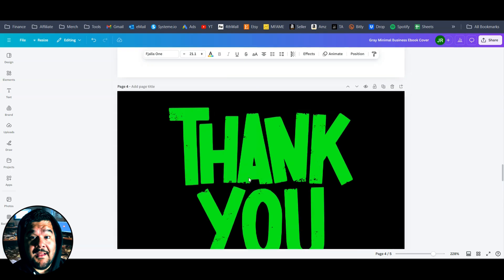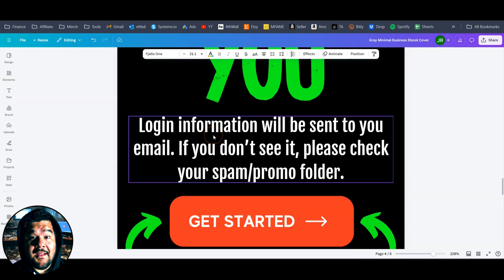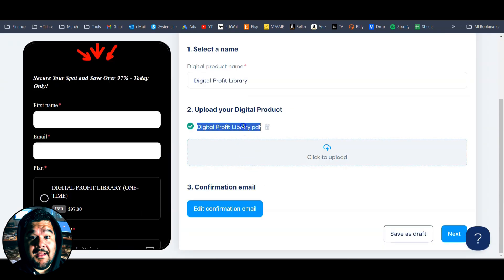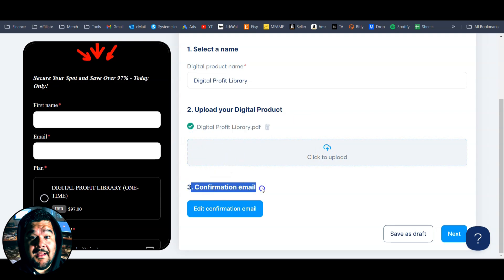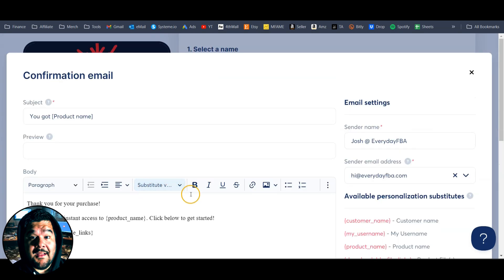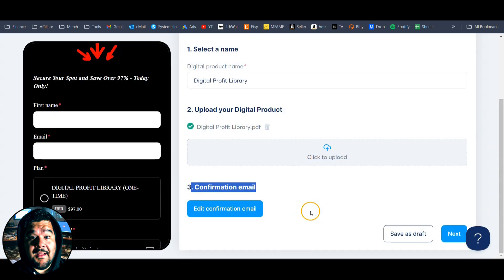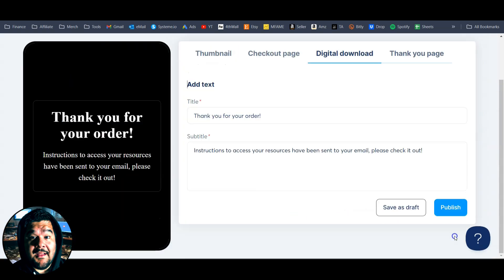They'll get this immediately after purchase, but you're still going to need to fulfill and send them access to that course. I've got my PDF file uploaded — you can actually upload multiple files if you need to. But once that's all set, we're going to move on to the confirmation email. This is the email that they're going to receive once they purchase. You definitely want to go in here and add some more information, let them know what to expect. Once that's all good, you're just going to hit save and then move on to the next template, which is the thank you page.